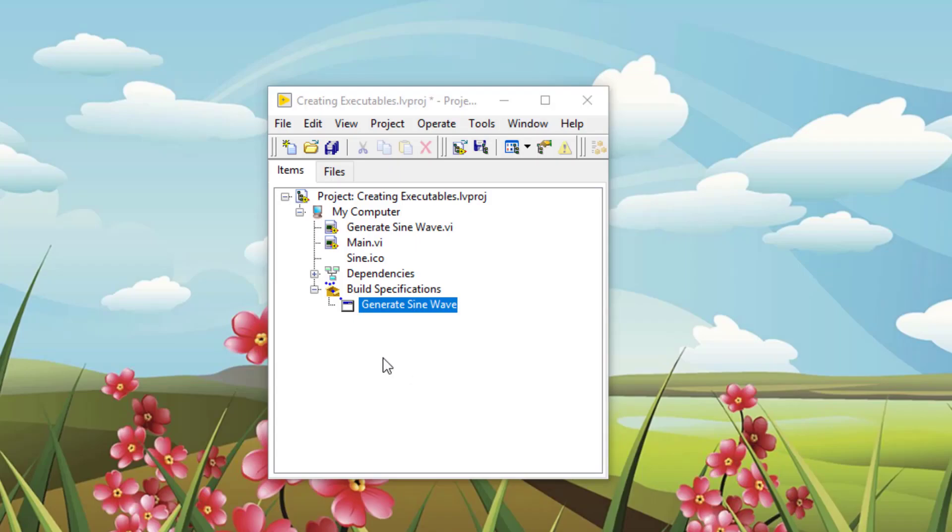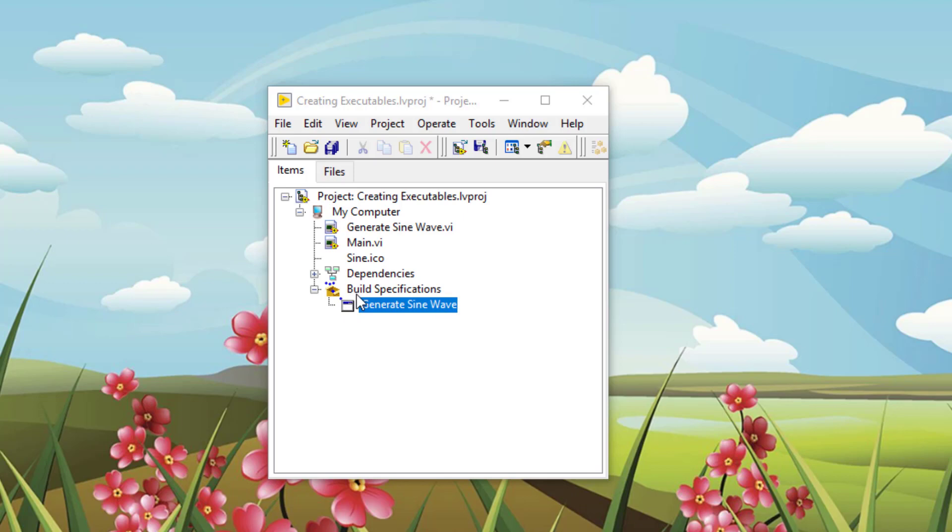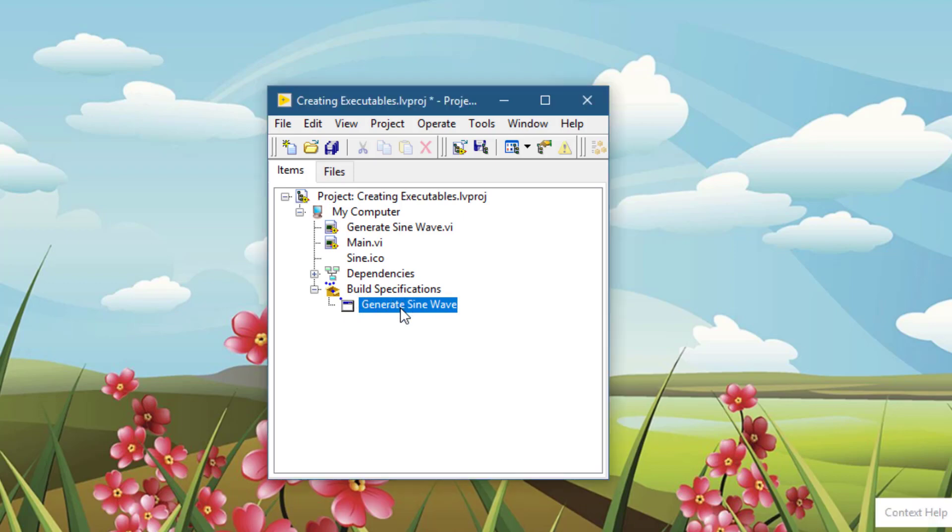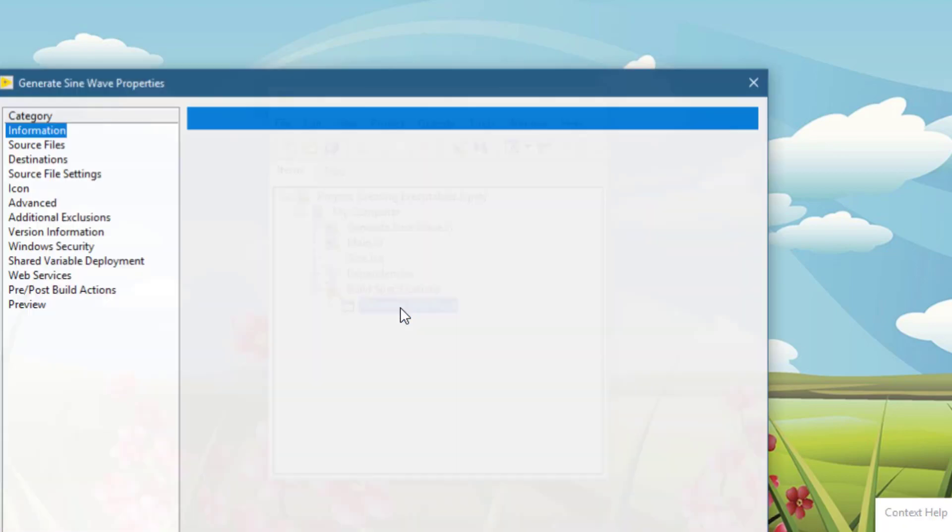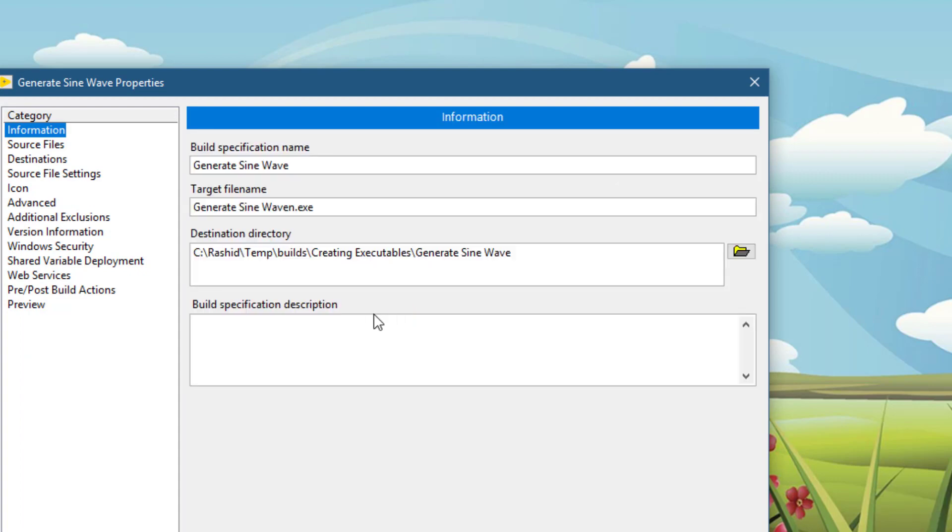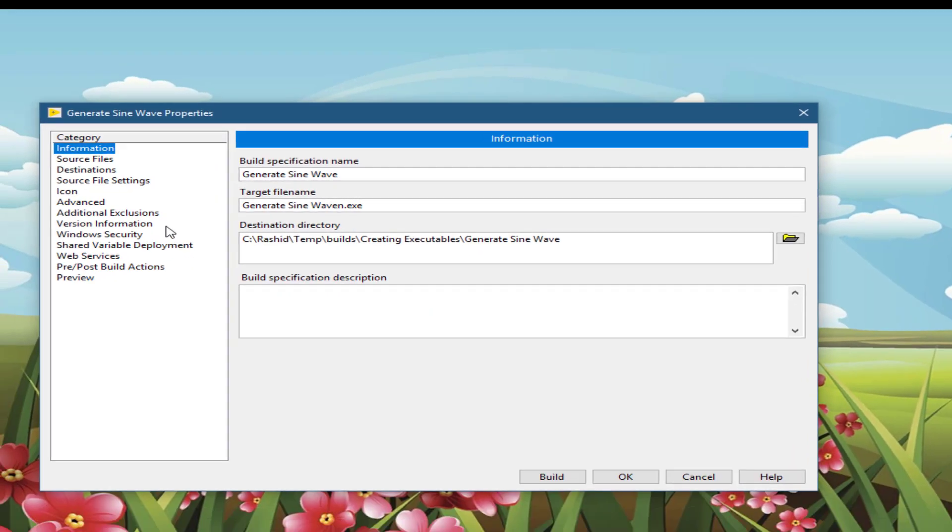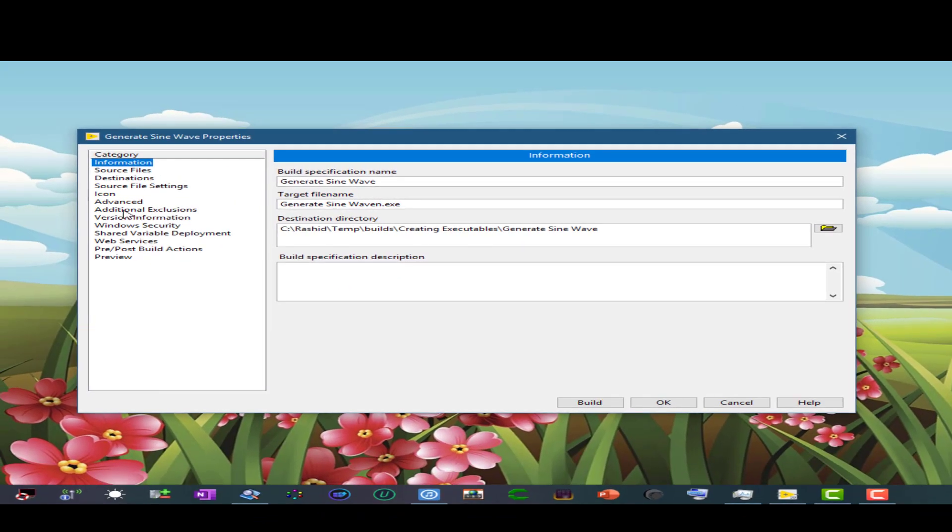To enable debugging inside an executable you need to enable its relevant option in the executable settings dialog box. To launch the executable settings dialog box double click the executable present beneath the build specifications. You will find the debug option in the advanced section.